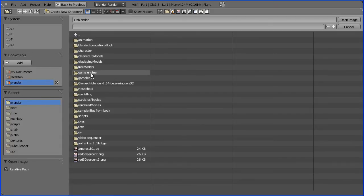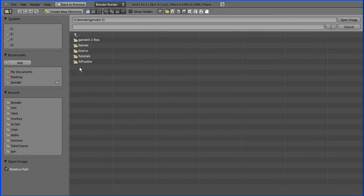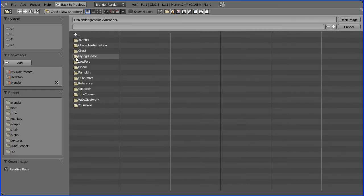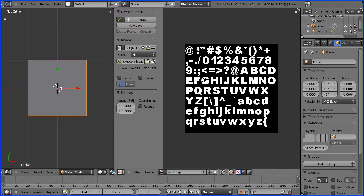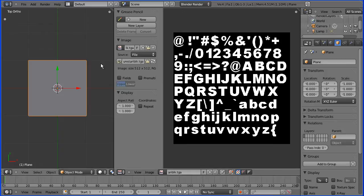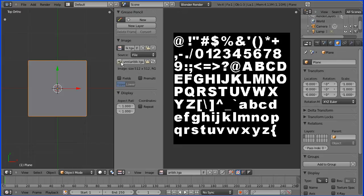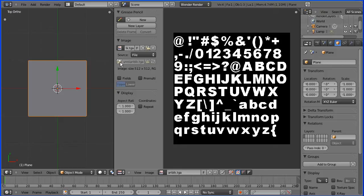Game Kit 2 is a book — the Blender Game Kit 2nd Edition. I got the information I needed from there, particularly a tutorial on making the tube cleaner game. It comes with a disk and in there is a bitmap file for aerial black font. I'll put this on my website. This button here will pack an image as embedded data in the Blender file, so it's worth doing that — it will be stored when you save the Blender file.